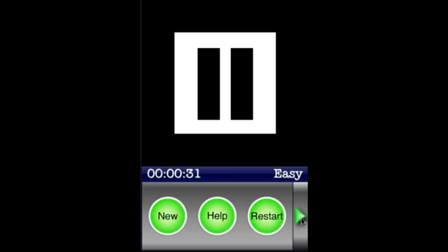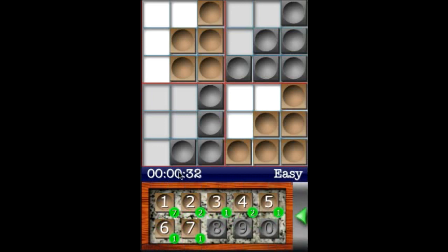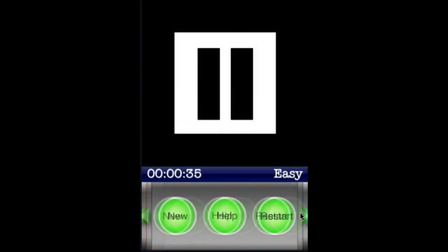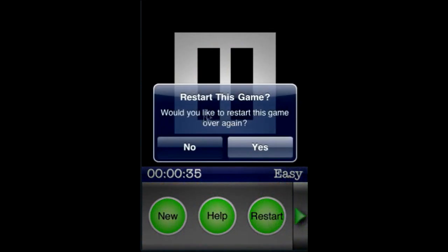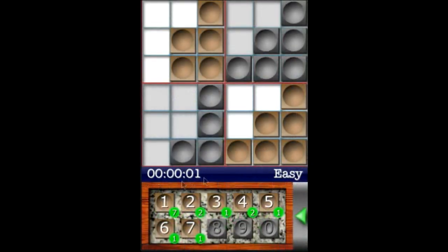You can also just return to the game by touching the slider back. Or, for example, we can restart — say yes — and it sets the timer back.